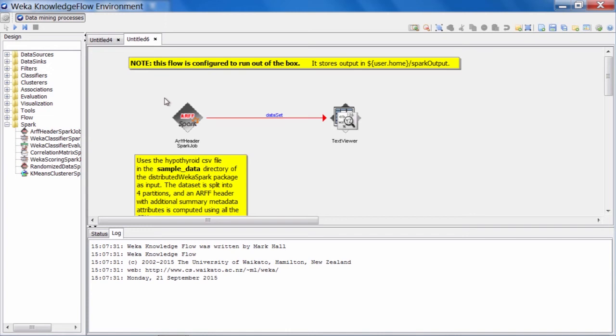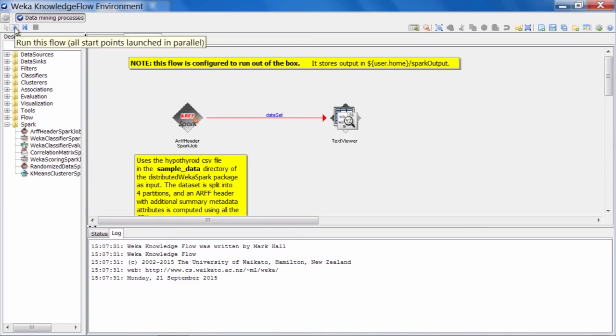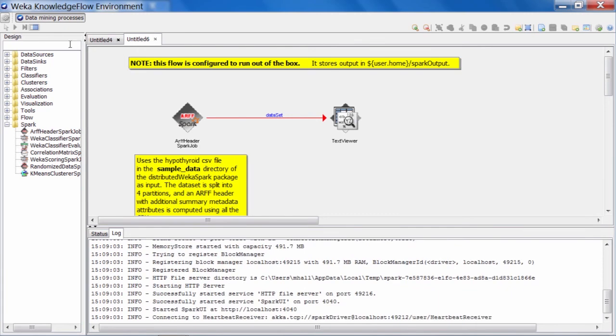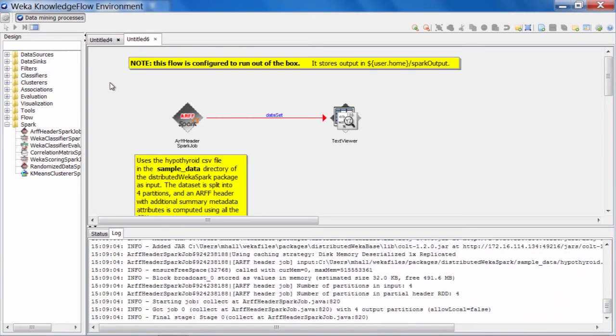Later on, we'll take a look at the parameters for the job, and I'll explain a little bit about how it's configured. Up here in the upper left-hand corner of the Knowledge Flow, we can press this play button and start the flow running.